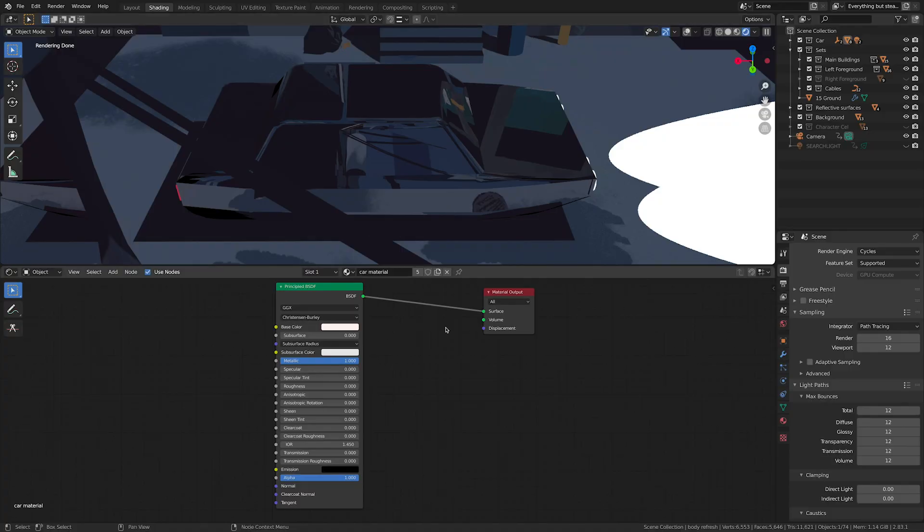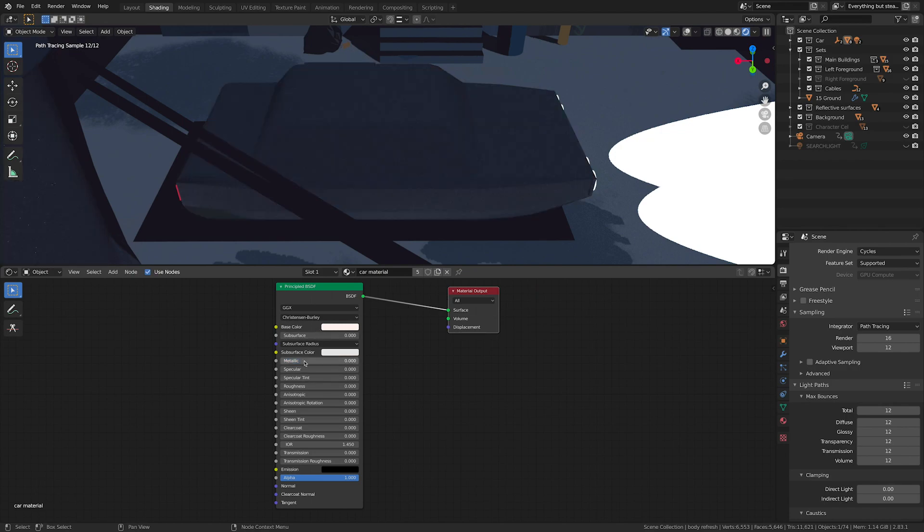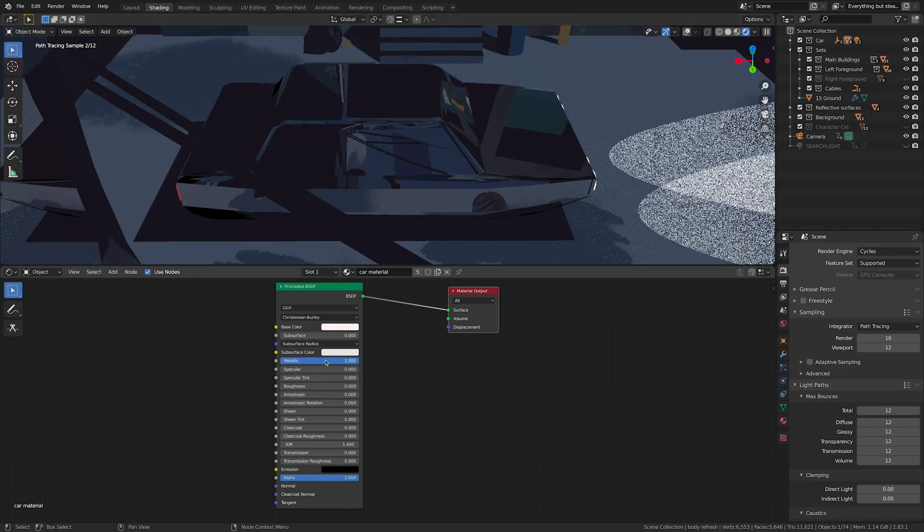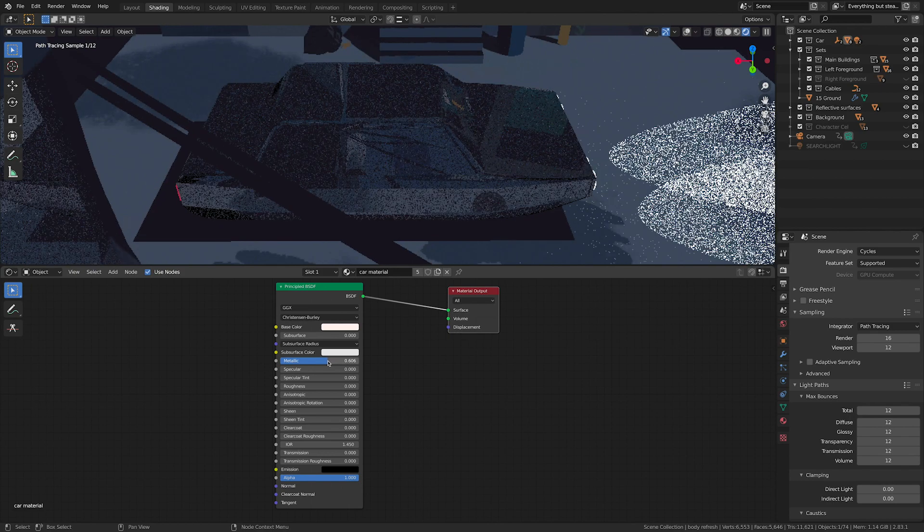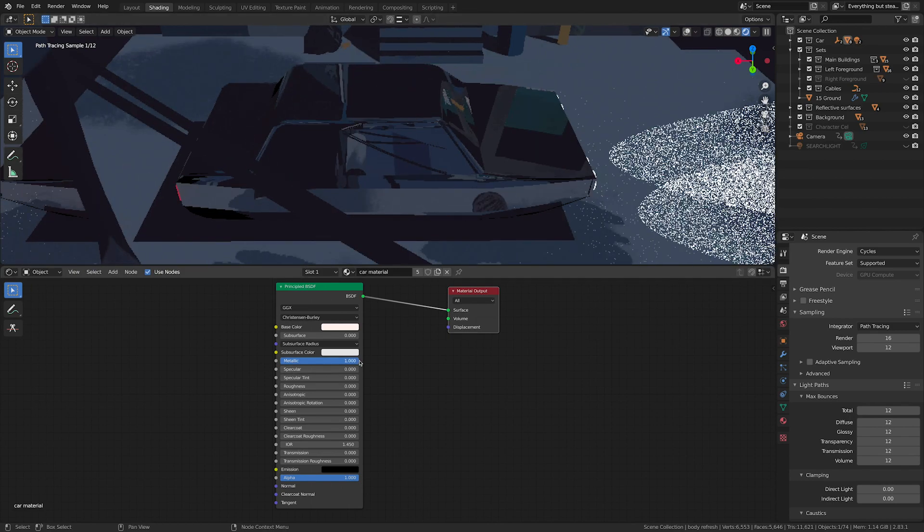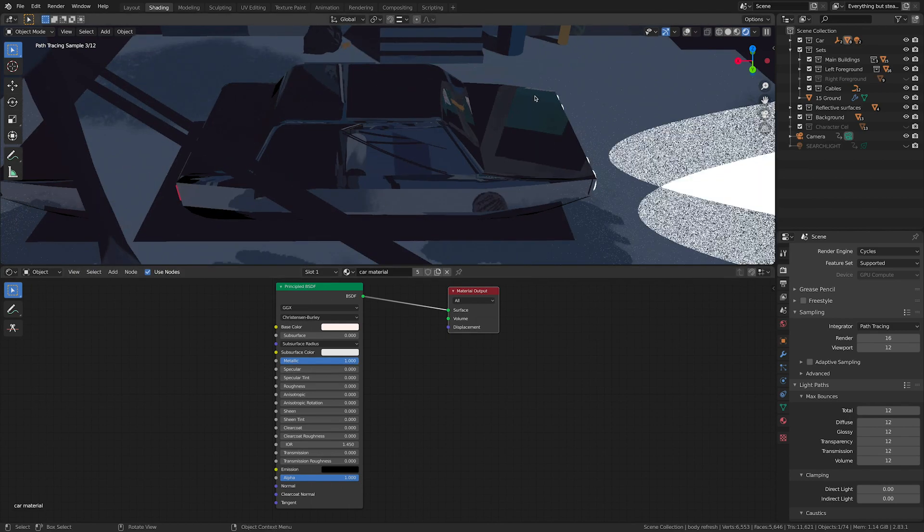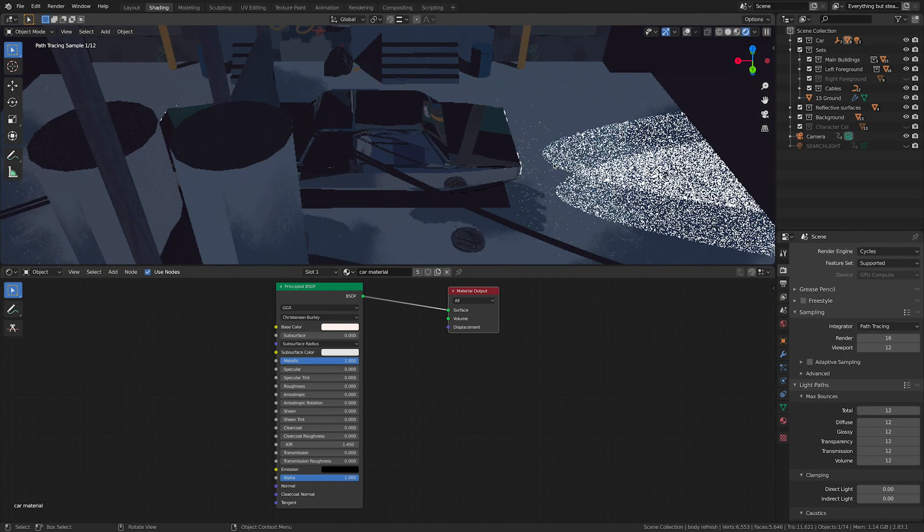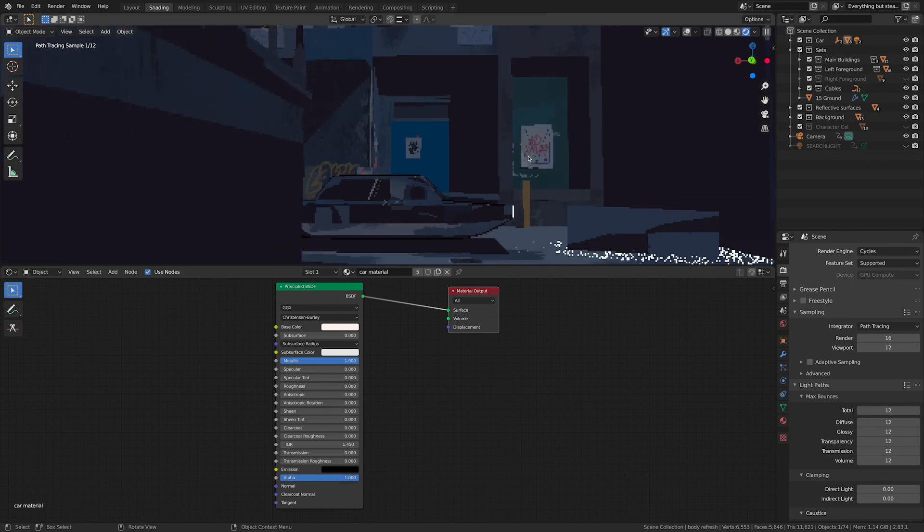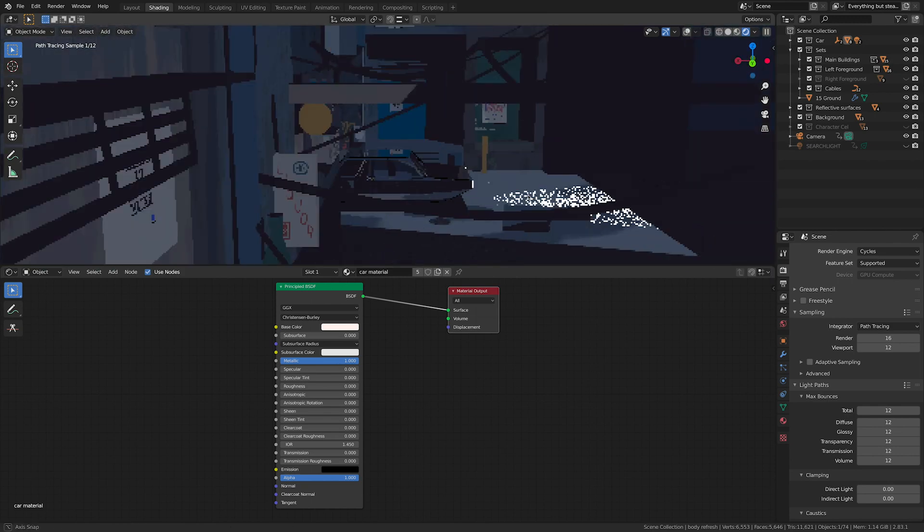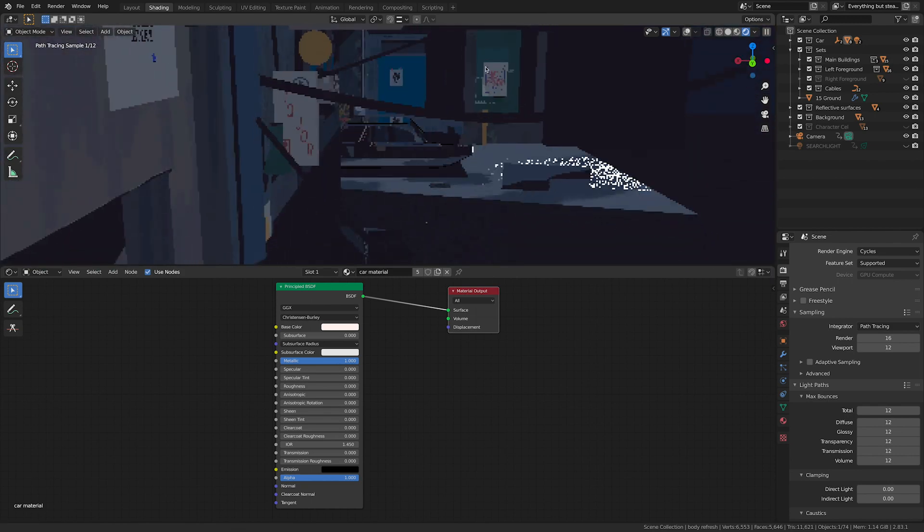And then here's the shader for the metallic surfaces. Again, super straightforward. There's no lights going on, but by cranking up the metallic you get this 100% reflection of everything around it. That was the same material for the puddles and the windows.